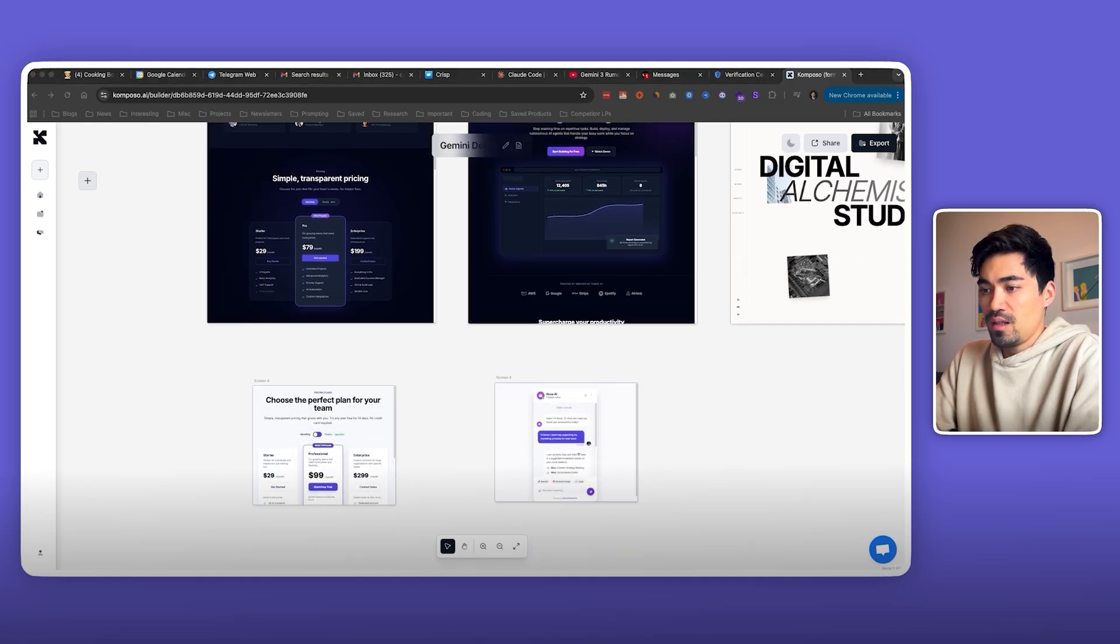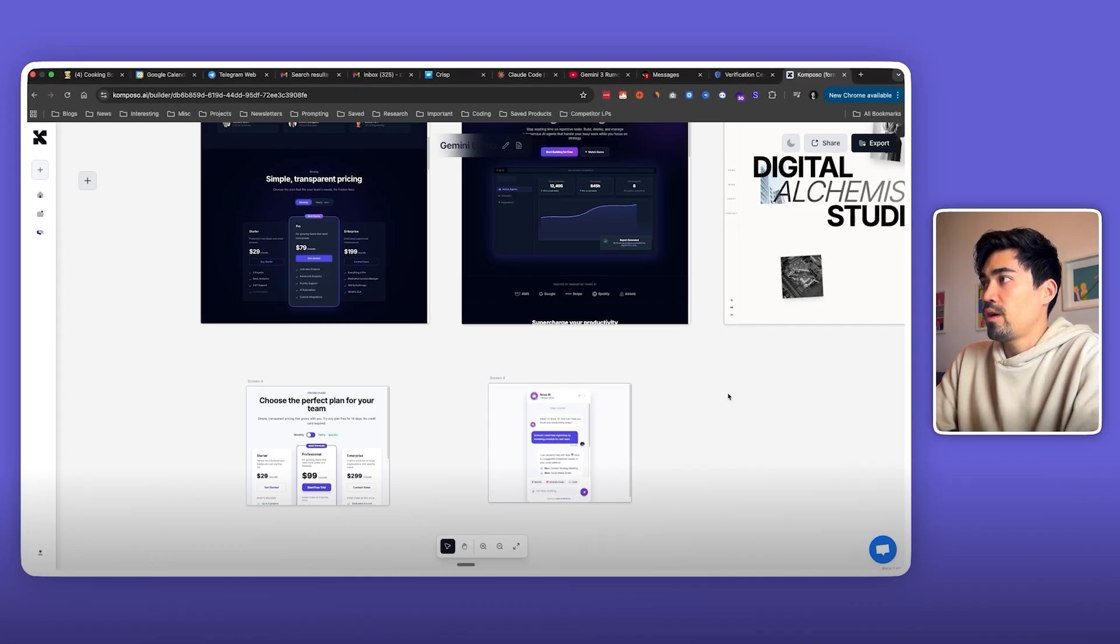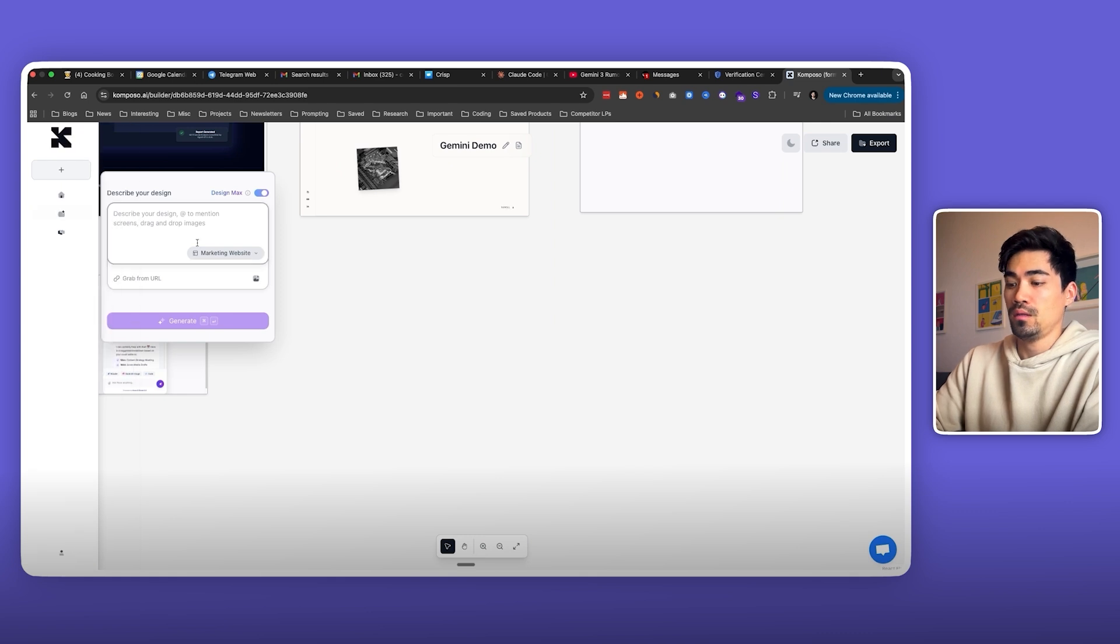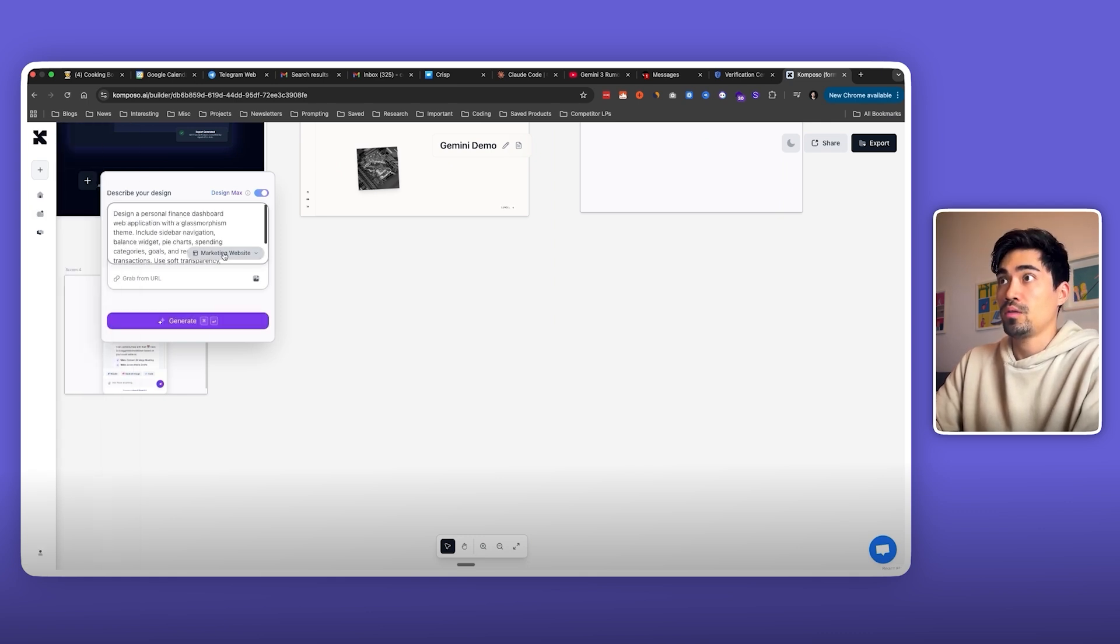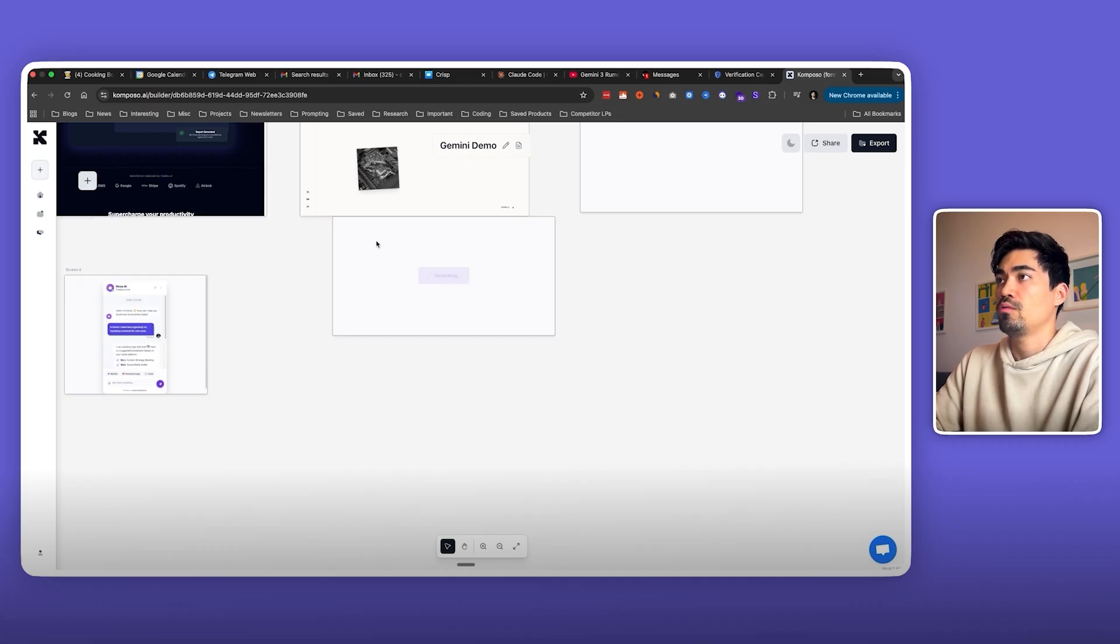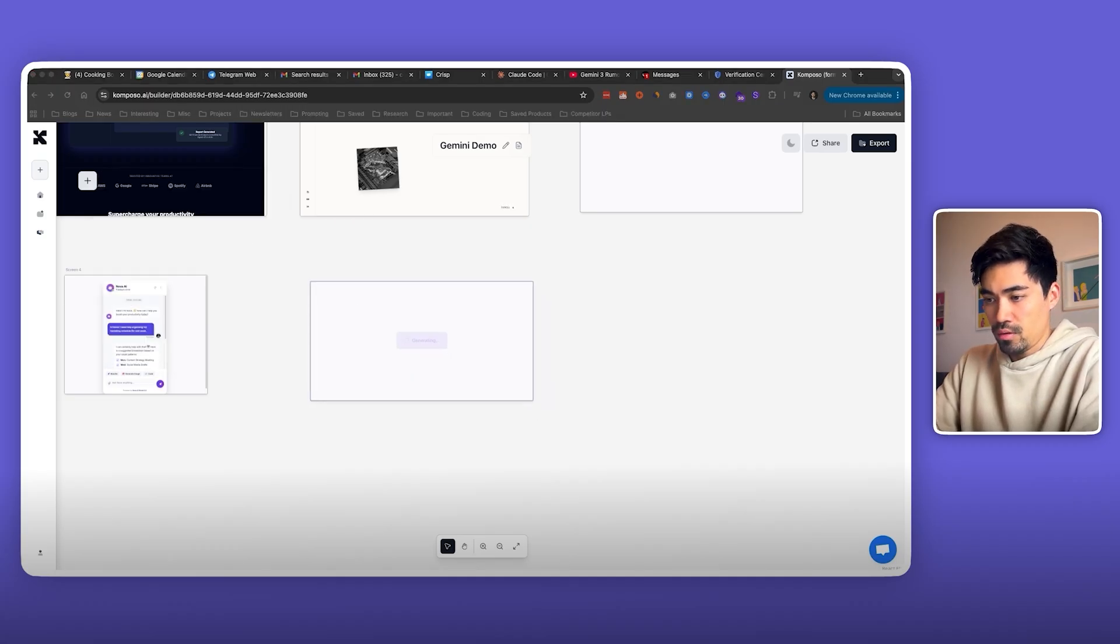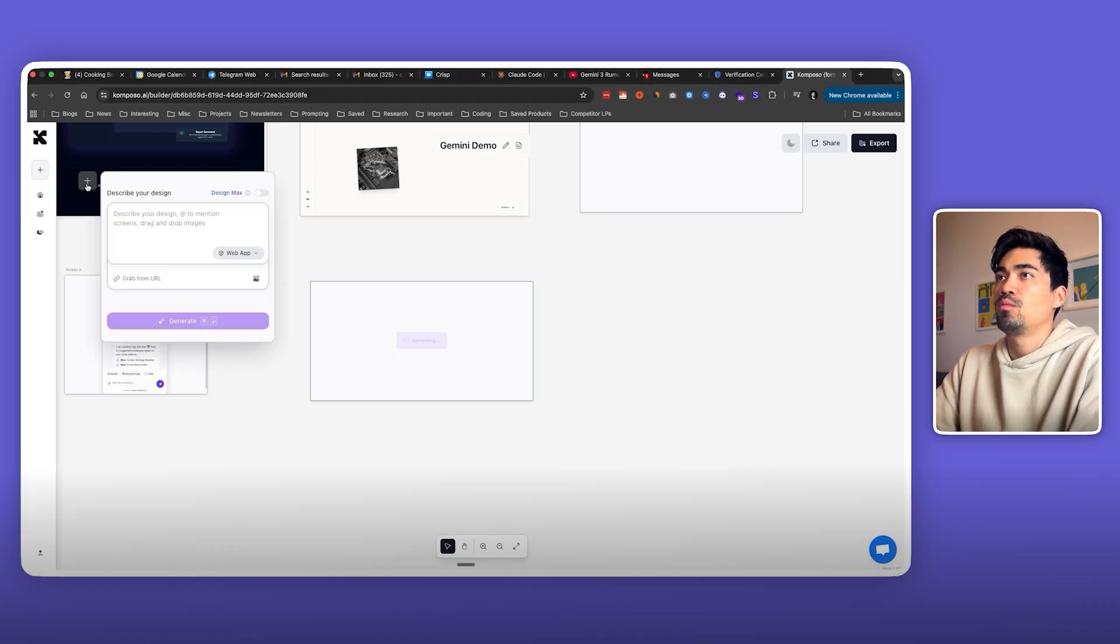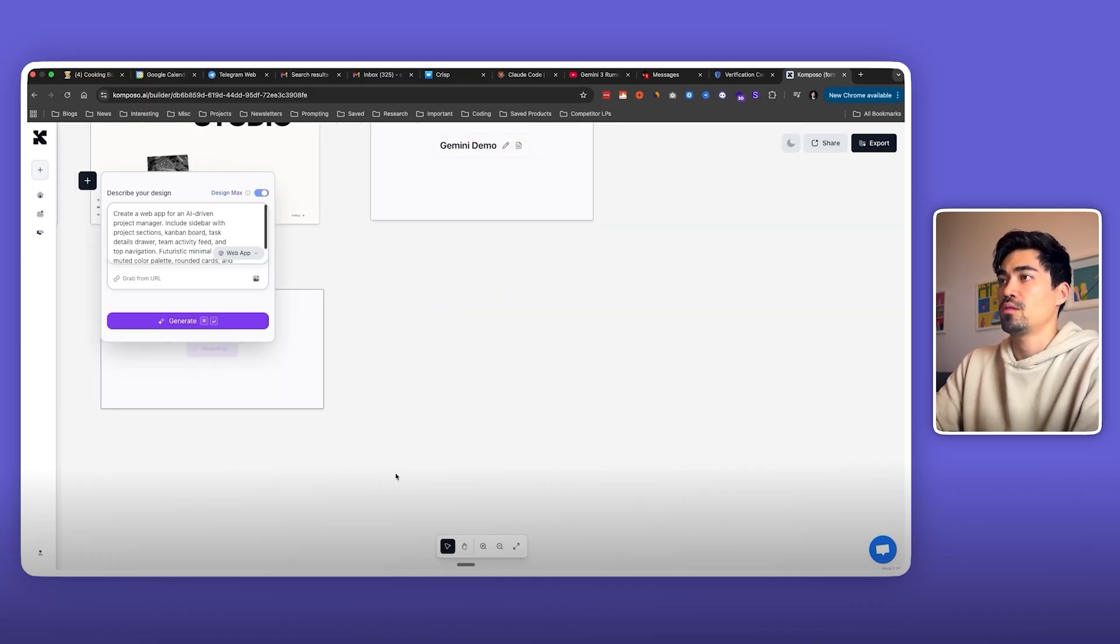So we've done websites, we've done components. Next let's create some web applications. I have a prompt here for a personal finance dashboard. Let's paste the prompt here, select web app, and generate that. Then I have another prompt for an AI-driven project manager. They would probably be similar to be honest, but let's just see how it turns out.